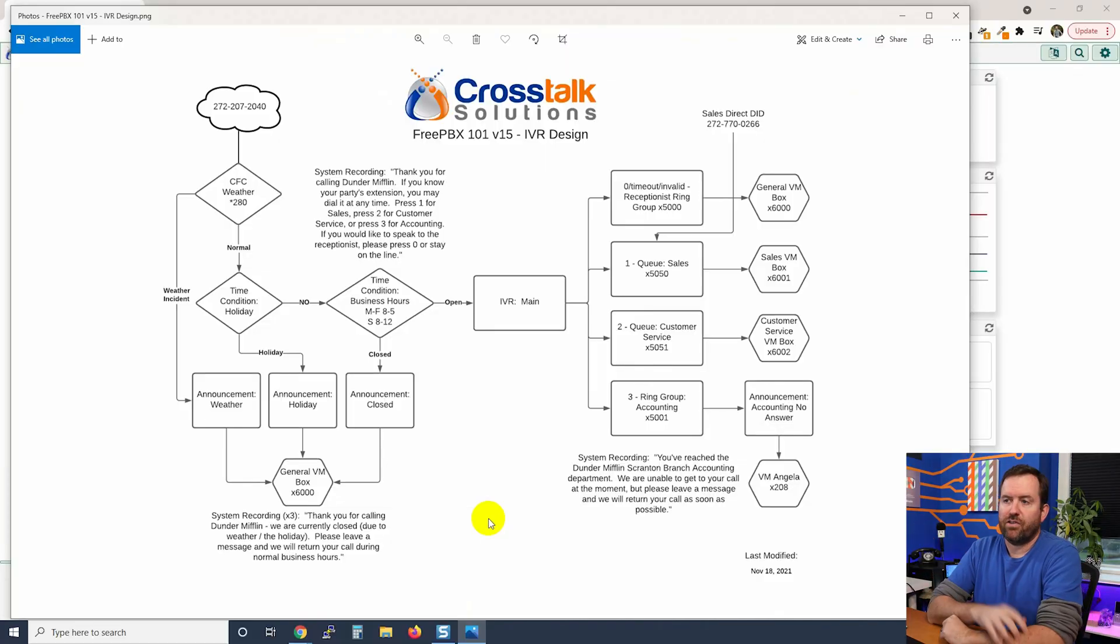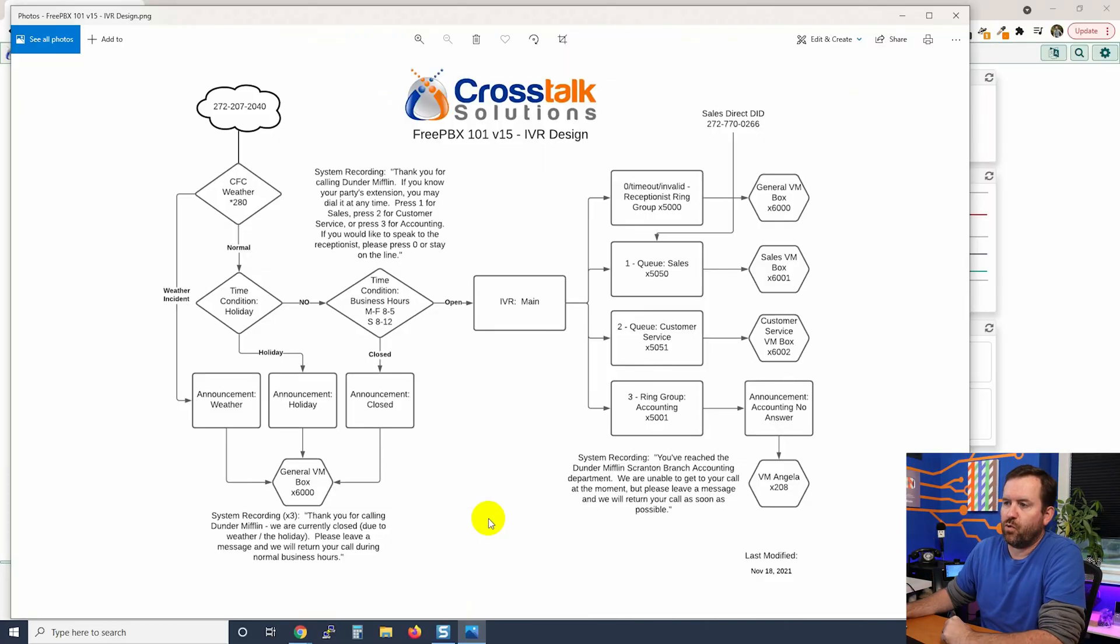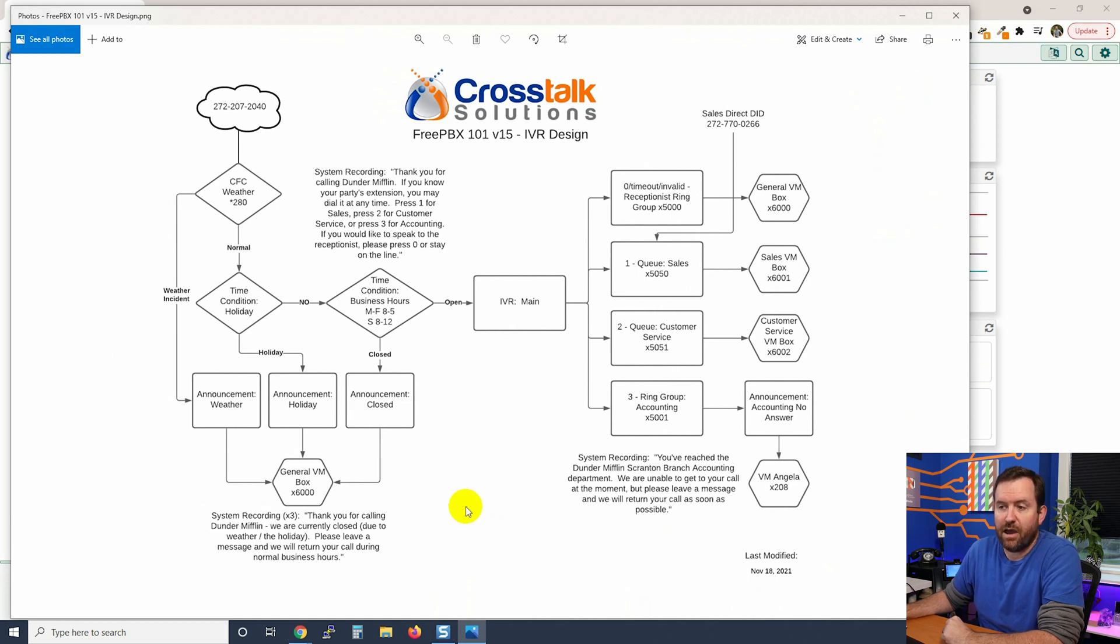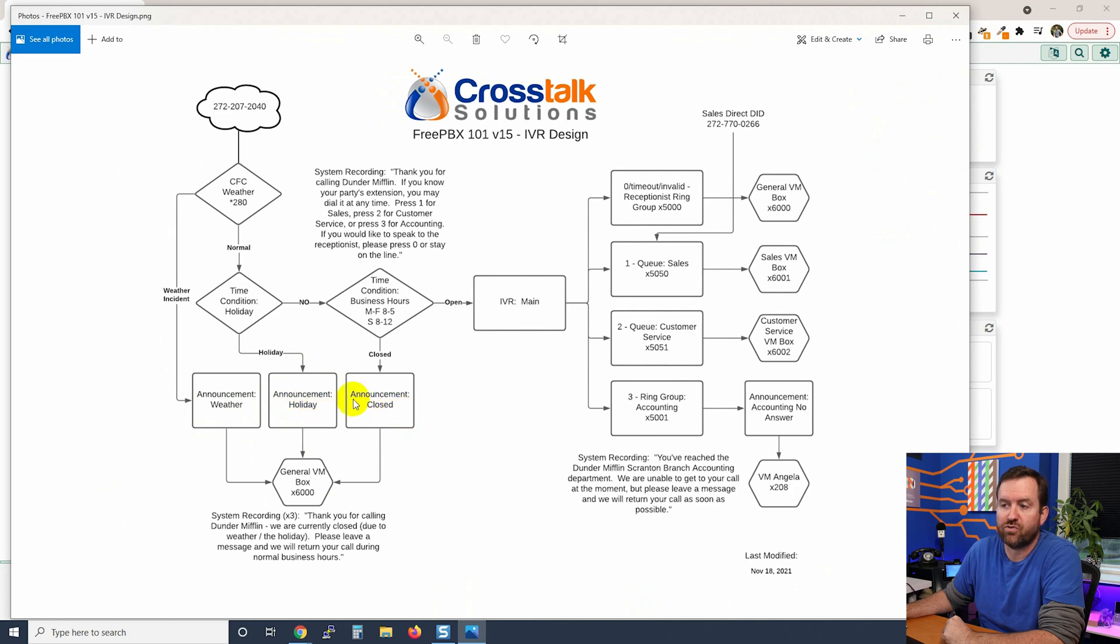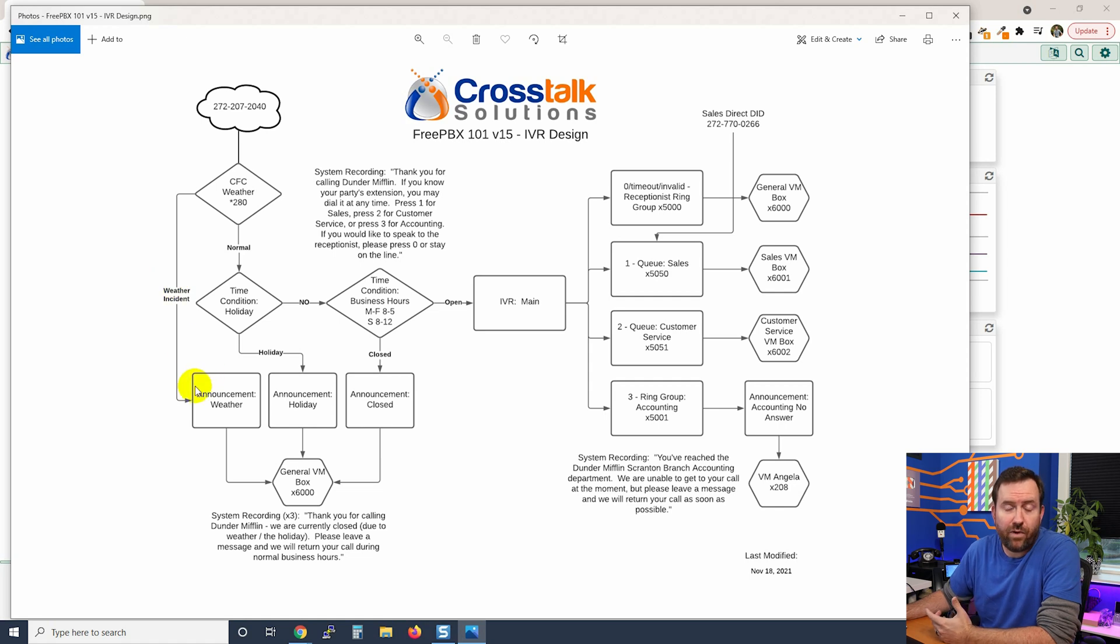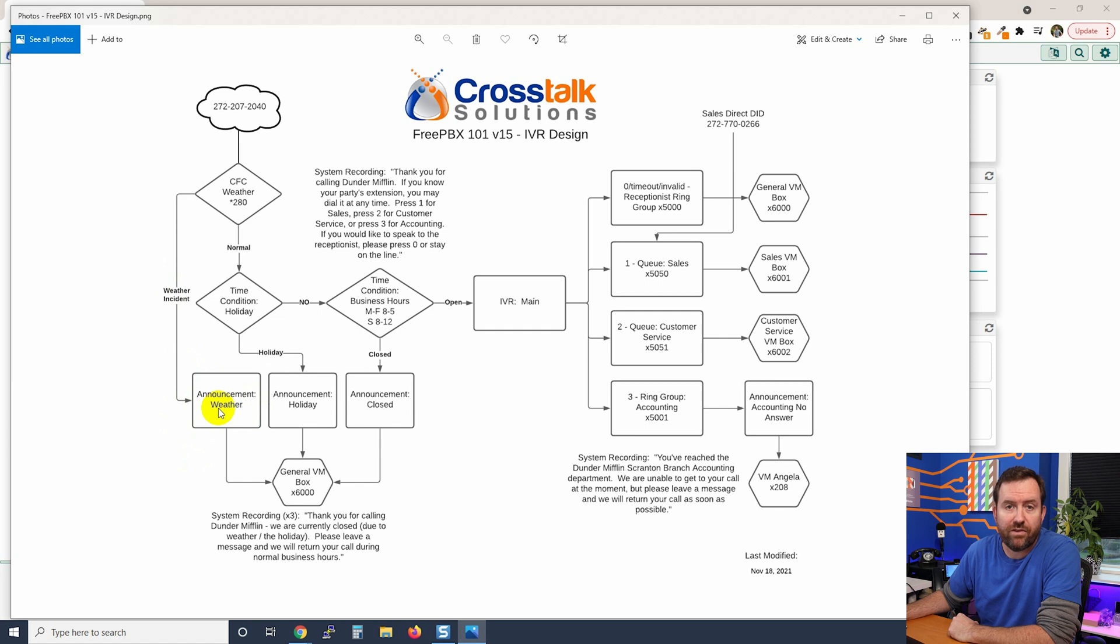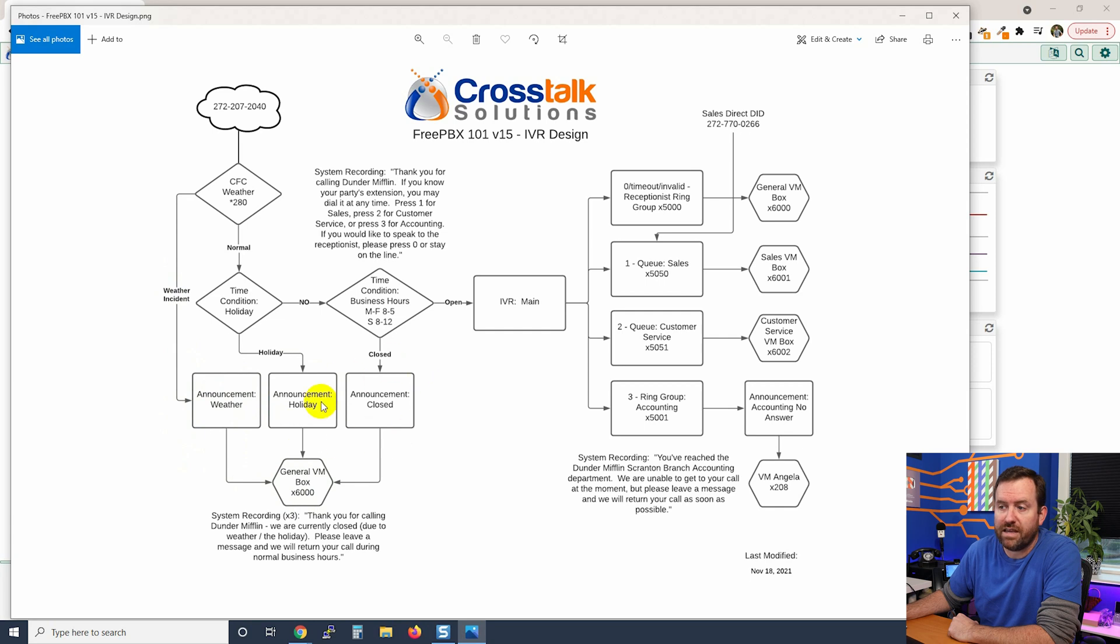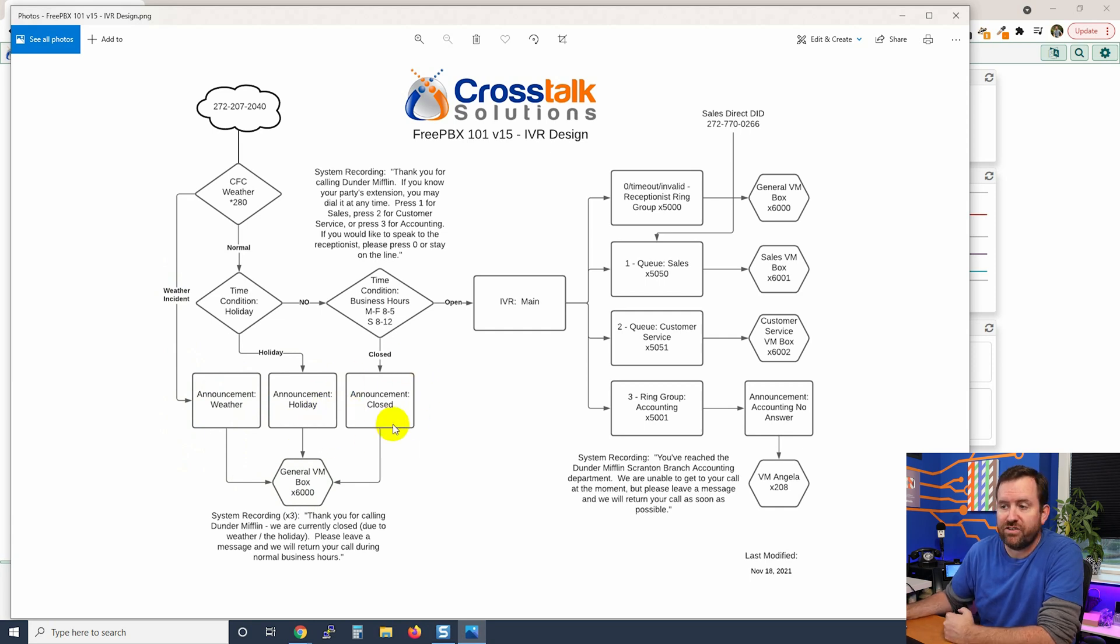If we take a look at the IVR that we've designed for this course, we are using announcements in a number of places. So for our weather recording, for our holiday recording, for our closed recording - those are all three announcements. So essentially if we have bad weather, we're going to have an announcement that plays our 'we are closed due to bad weather' system recording and then drop into this general voicemail box. Same thing for holiday, same thing for just general after hours business use.